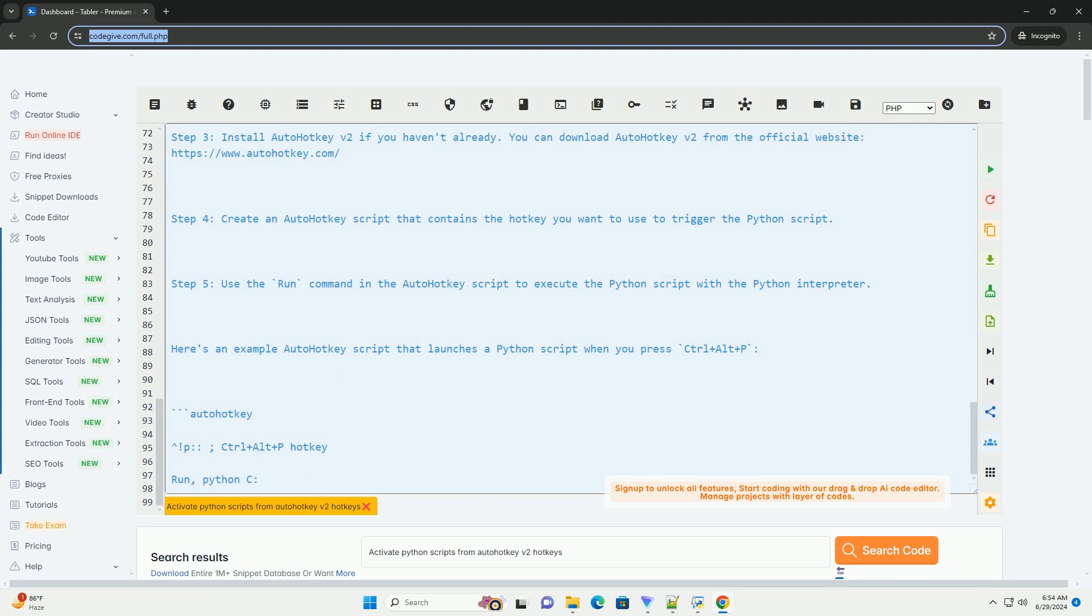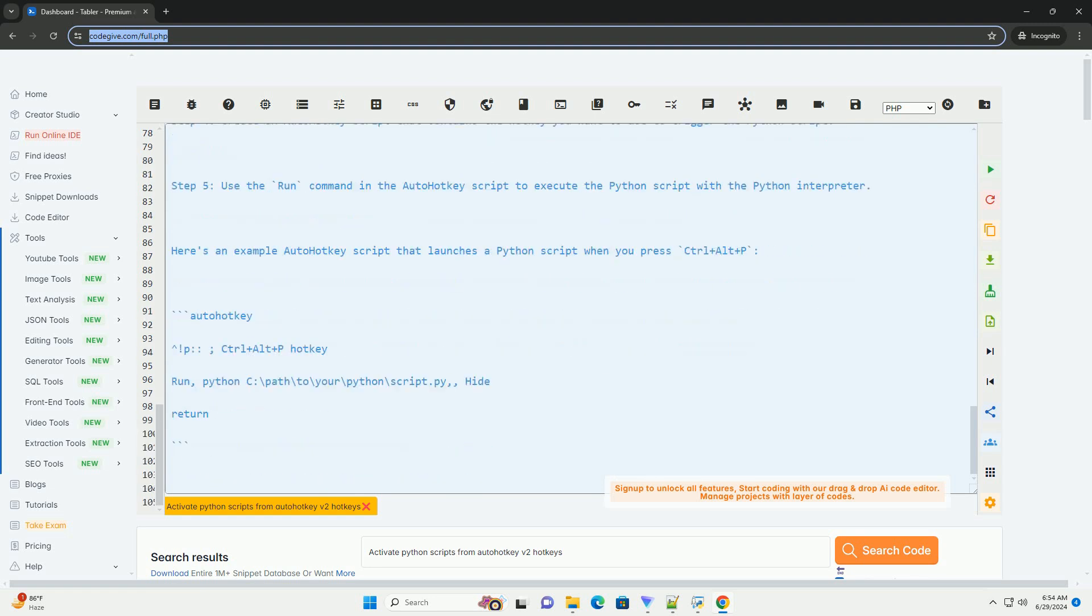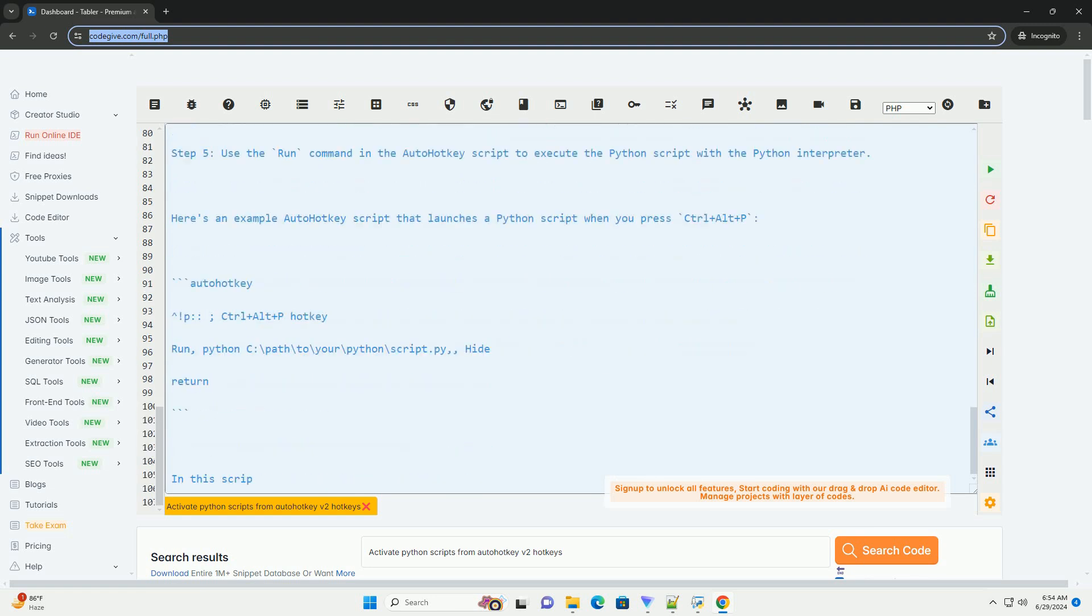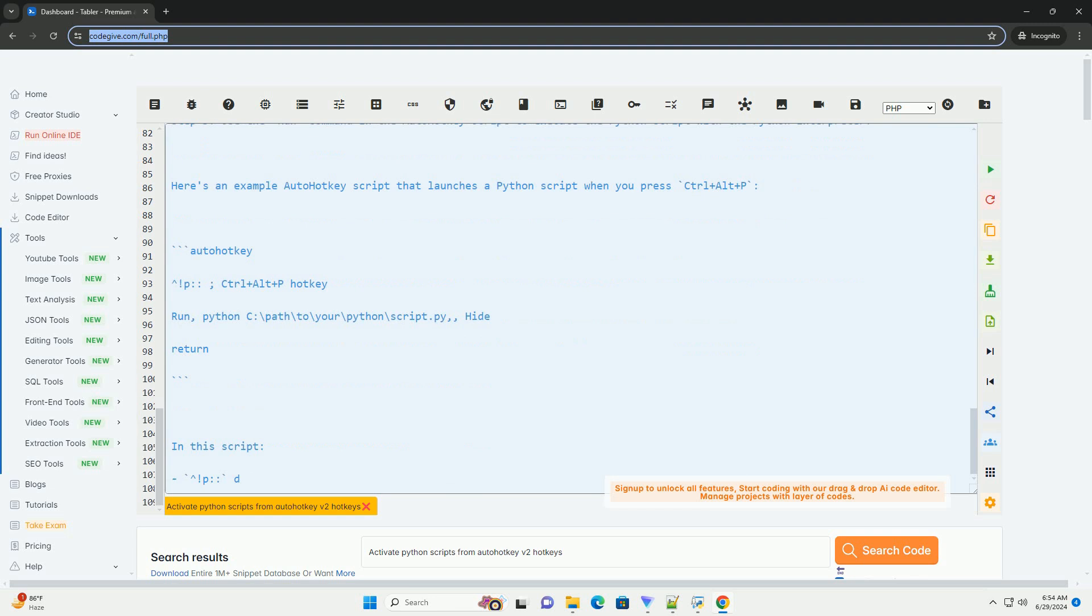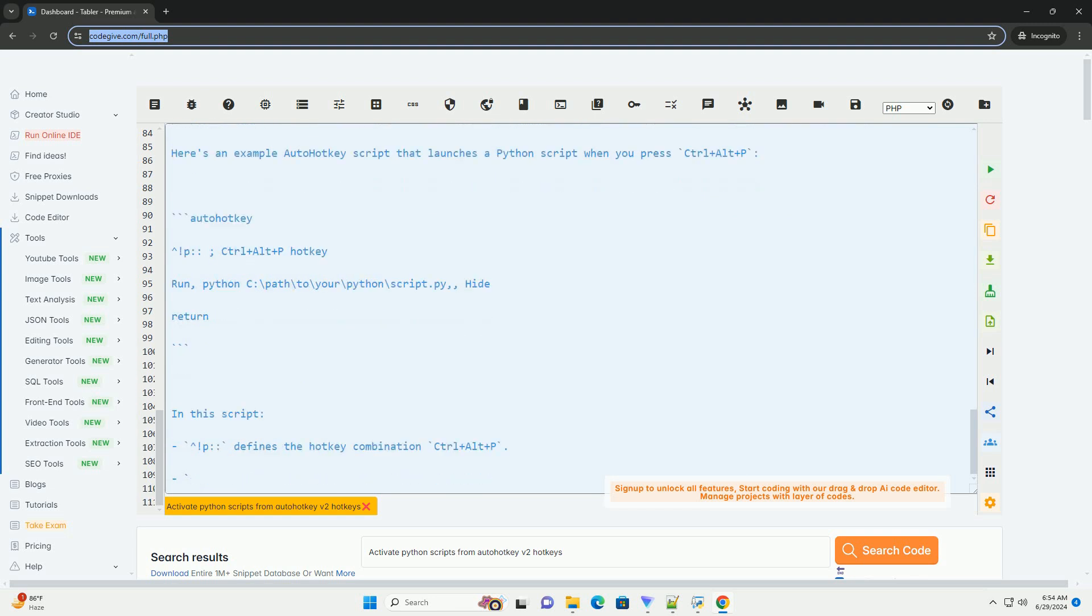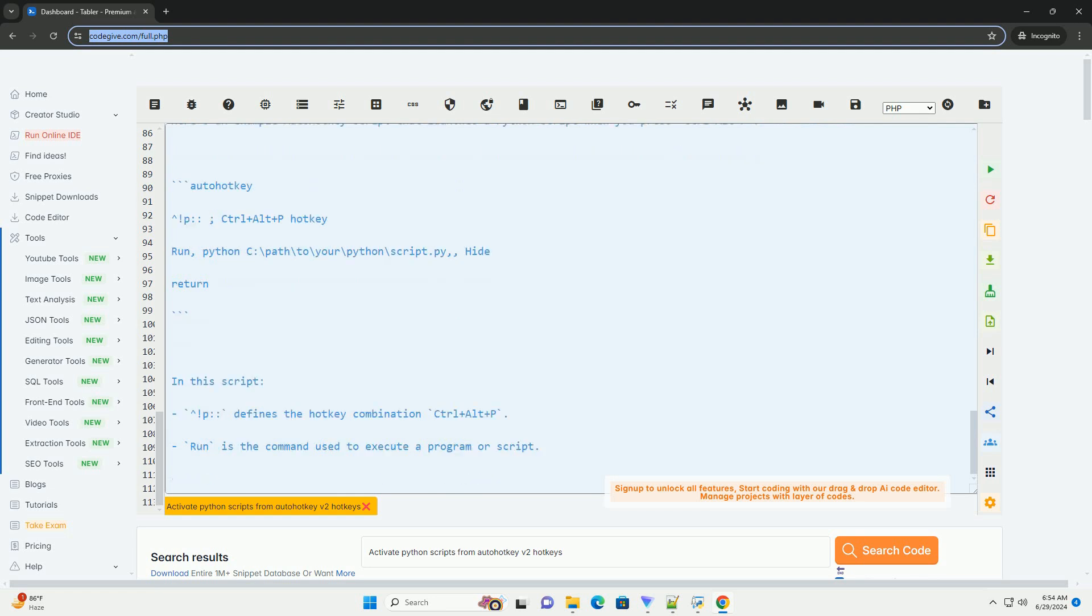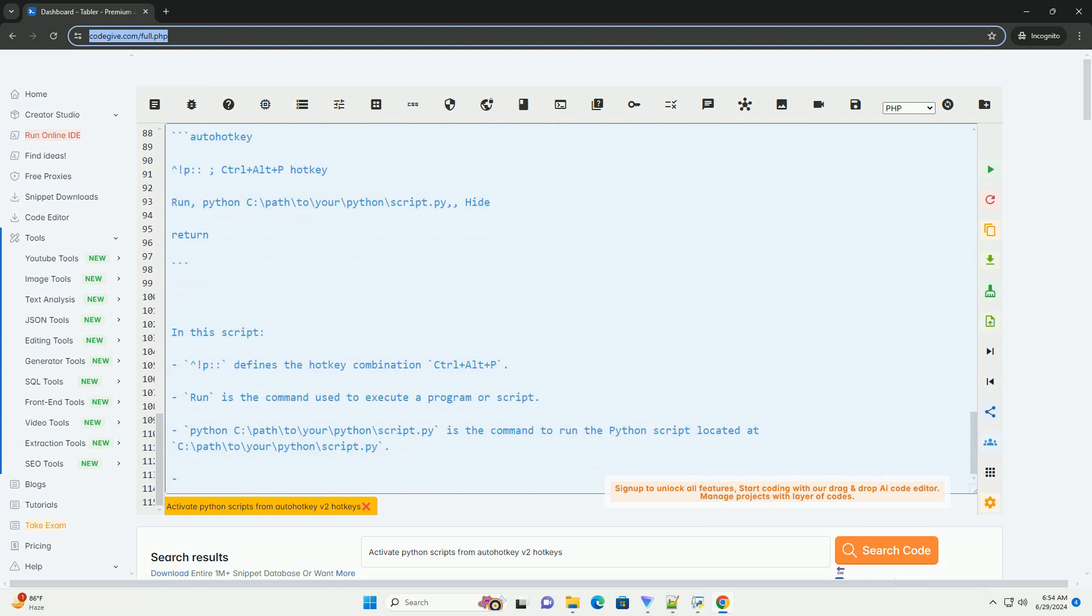Python C:\path\to\your\python\script.py is the command to run the Python script located at C:\path\to\your\python\script.py. The hide parameter hides the console window that opens when running the Python script.